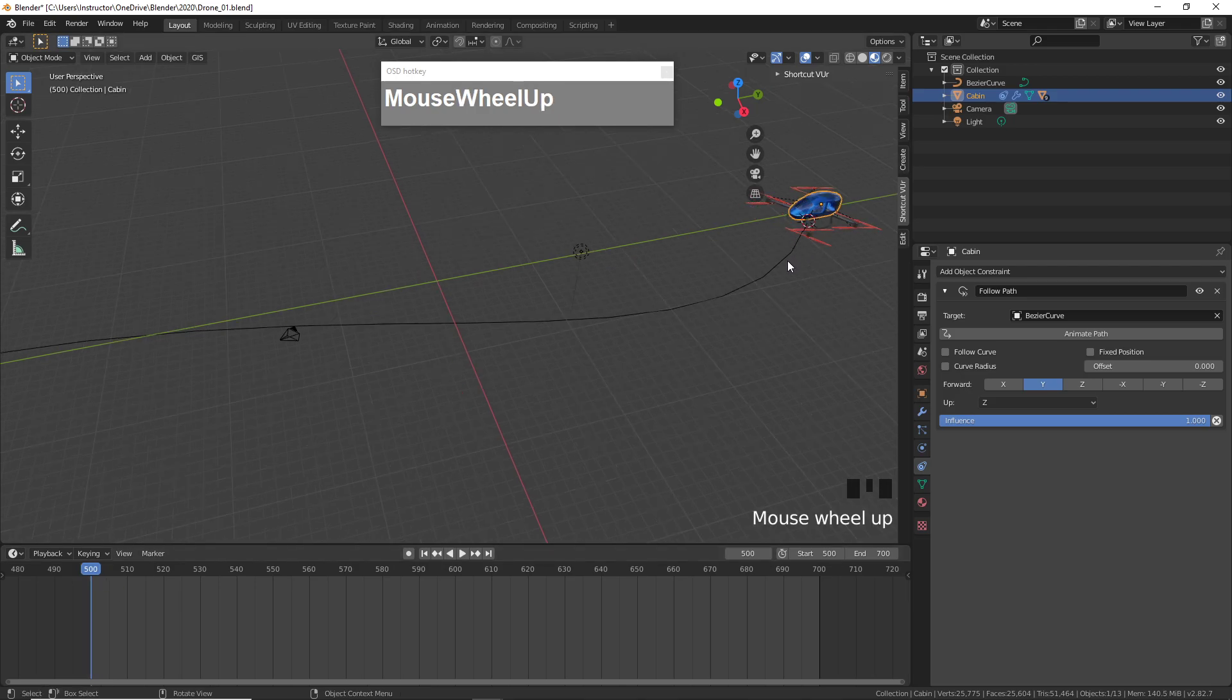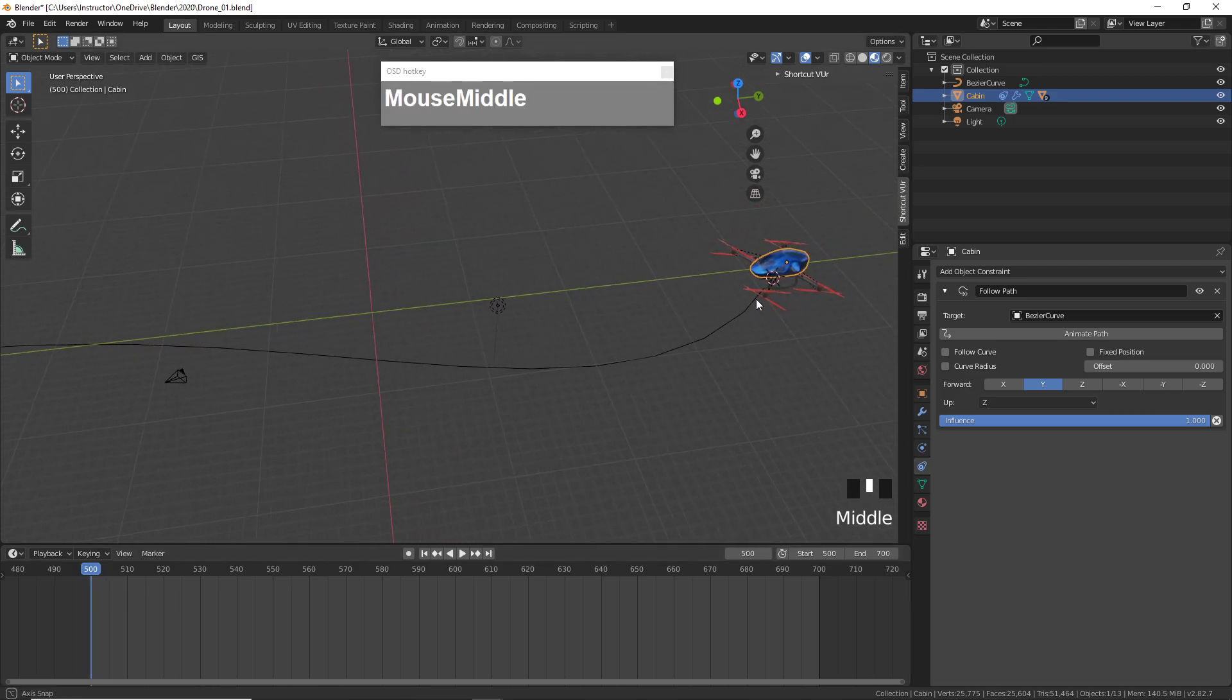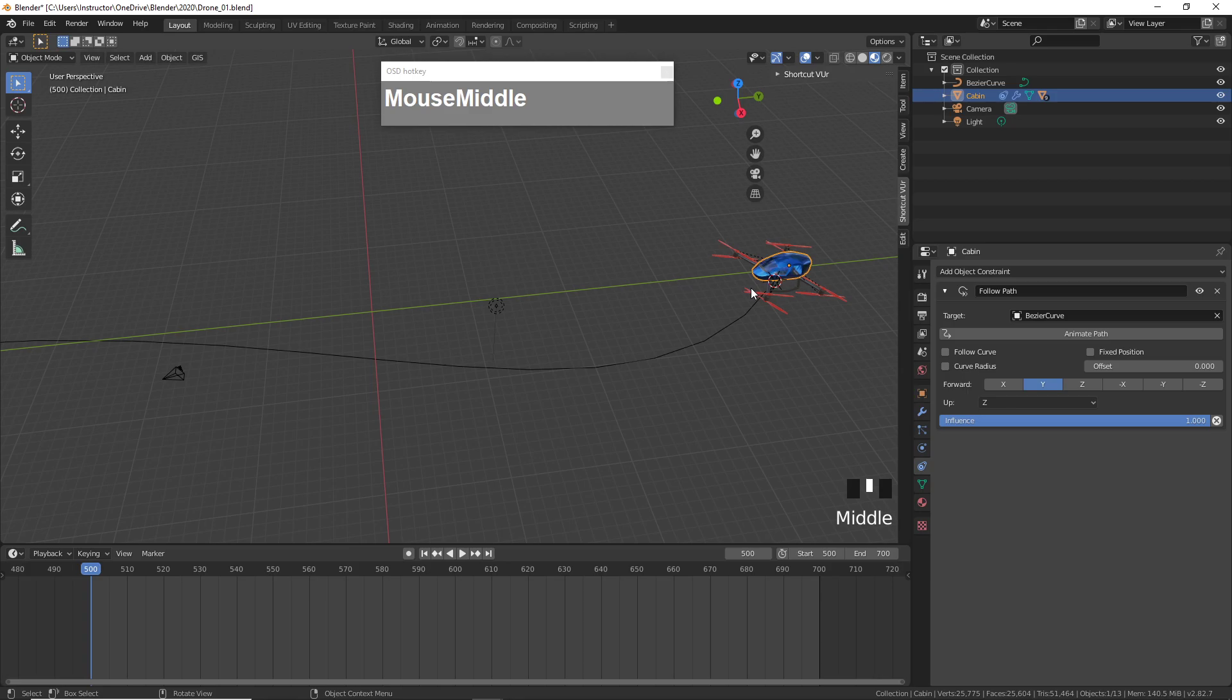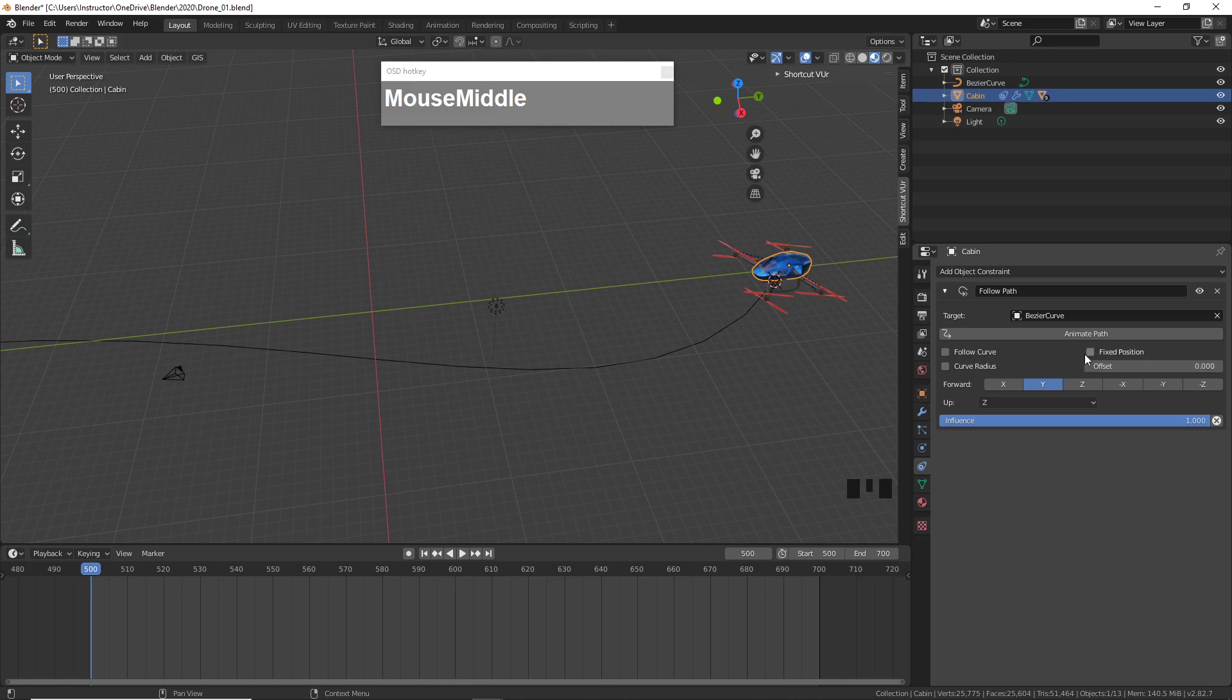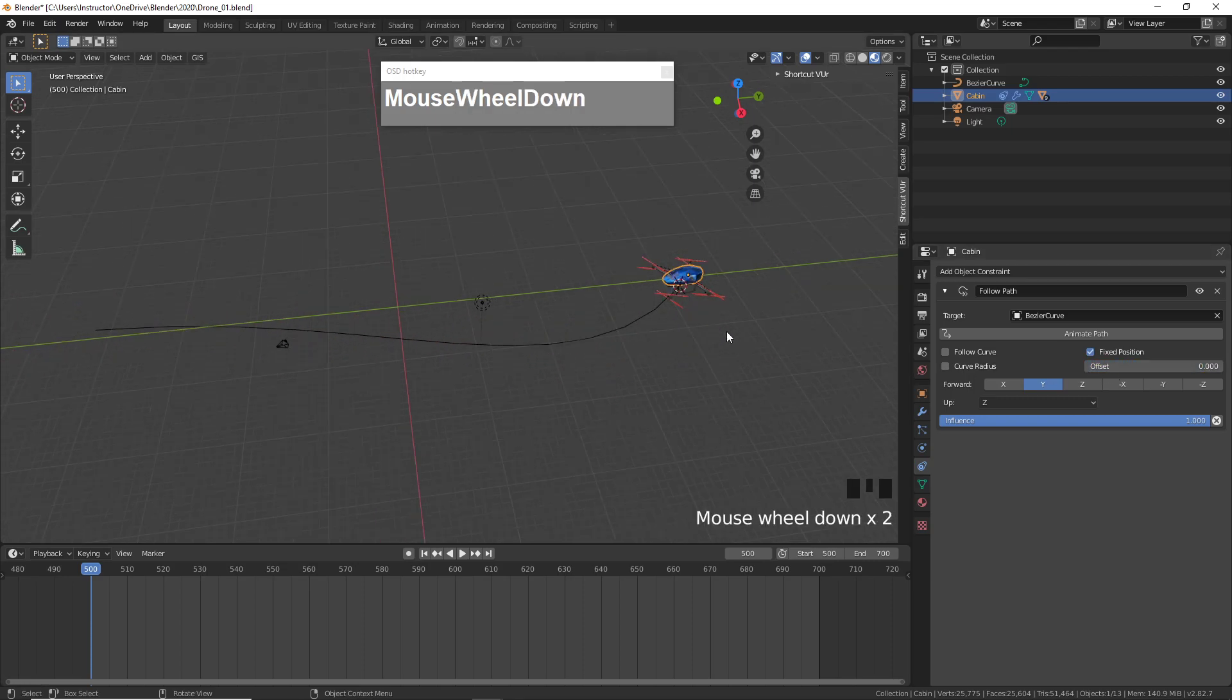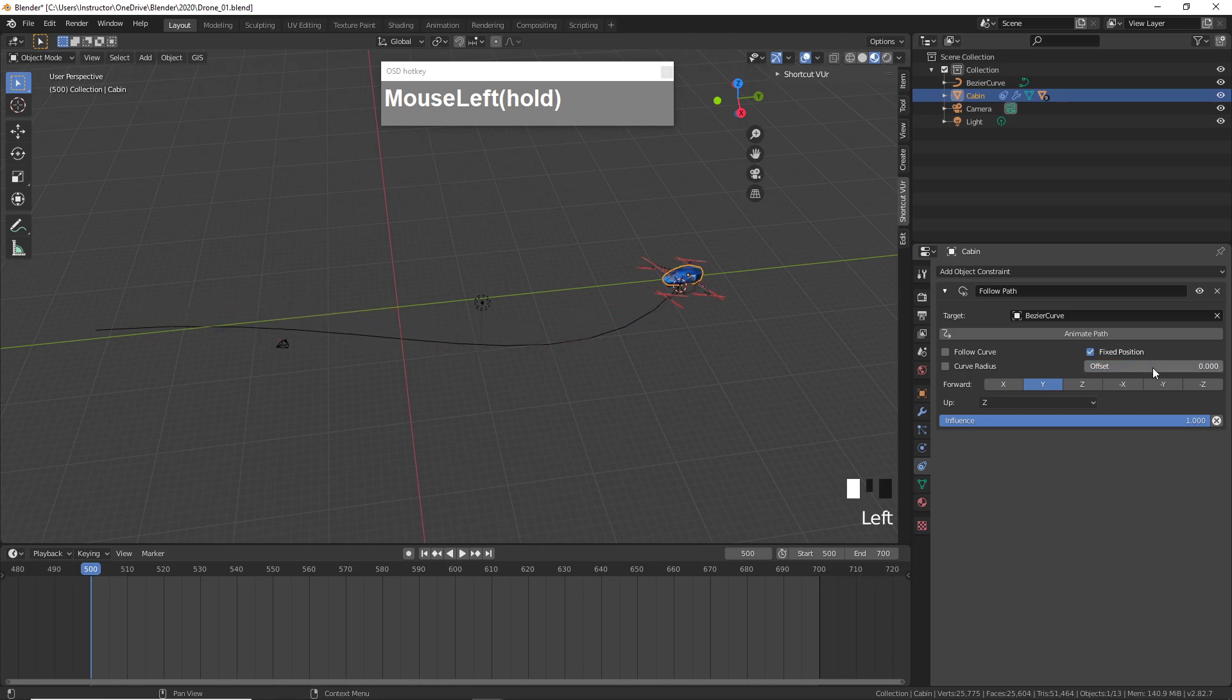Right now you notice that the drone has gone to the beginning of the path which is the first vertex. Now to animate it we must first keyframe the offset. The offset, if you click on Fixed Position, is a value between zero and one. So zero is the beginning of the path, one is the end of the path.